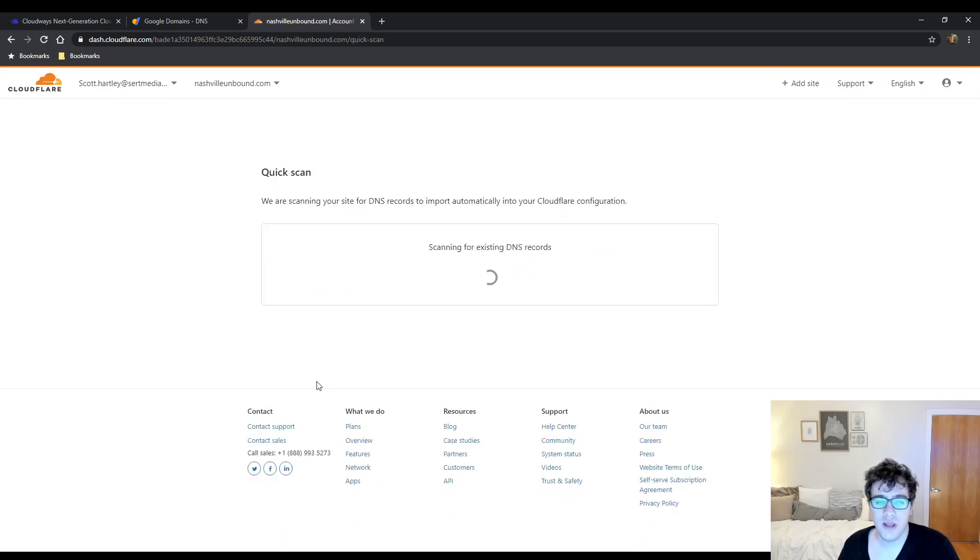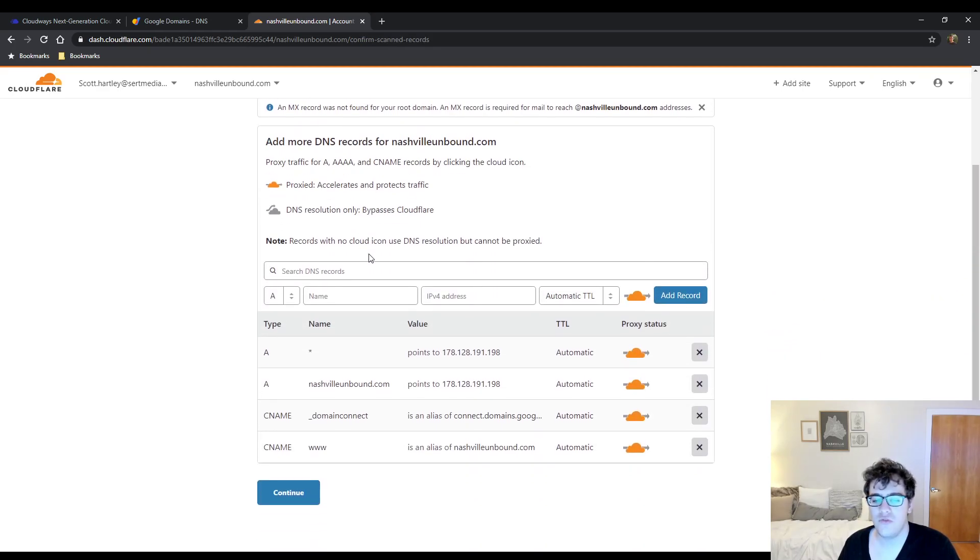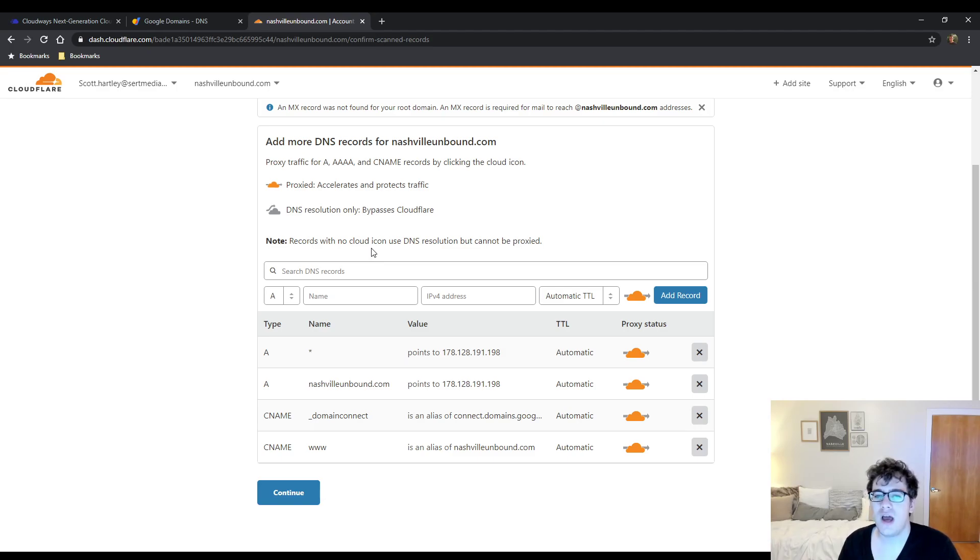But if you're just starting out the free version is totally acceptable. You're going to click Confirm Plan. Now what it's doing is it's scanning your existing DNS records. So what that means is it's going to find your existing DNS records and try to import them so that way your website doesn't go down during the name transfer process.